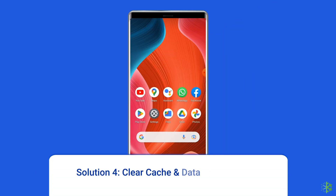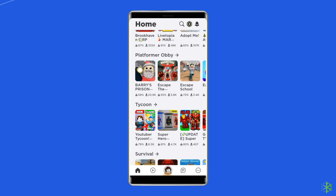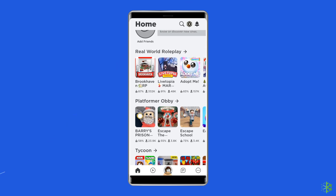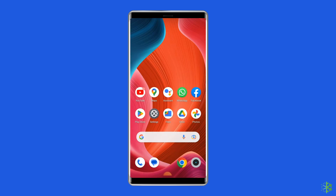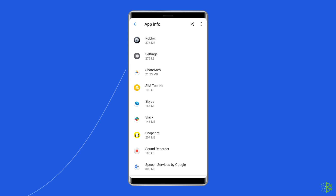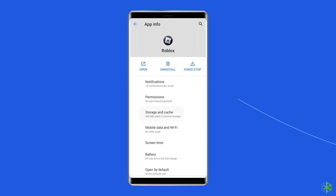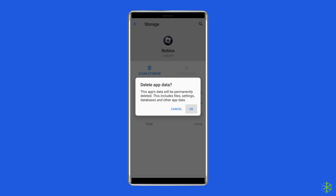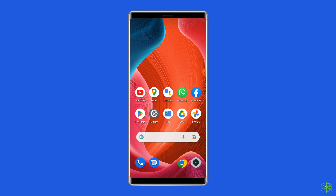Solution 4: Clear cache and data of the Roblox app. Temporarily stored data, which is supposed to help Roblox run faster, can sometimes get corrupted and throw different errors including unknown error occurred. Simply clear the cache of the Roblox app to fix it. Open Settings, go to Apps or App Manager, find and click on the Roblox app, go to the Storage option, then tap on the Clear Cache and Clear Data buttons. Now open the Roblox app, try to re-login to the account, and check if the error is solved.